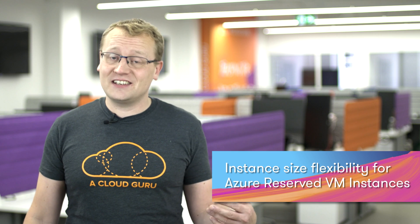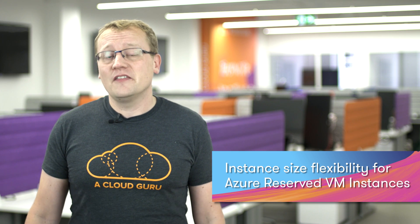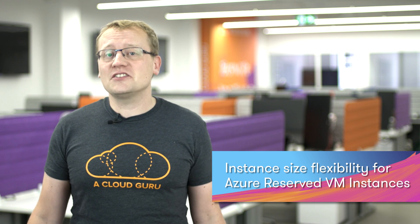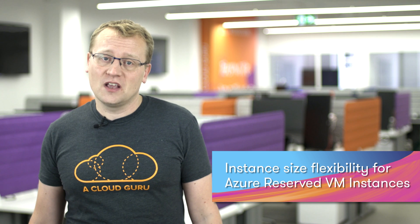You can reserve Windows and Linux virtual machines on Azure for one or three years and get significantly reduced pricing. This is called Azure reserved VM instances. Now generally available, you can get instance size flexibility.